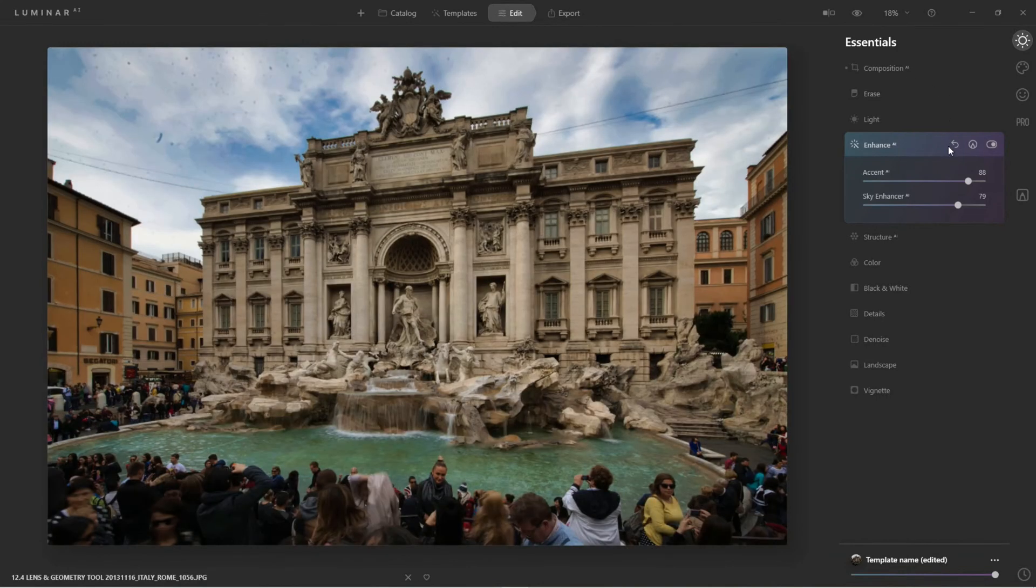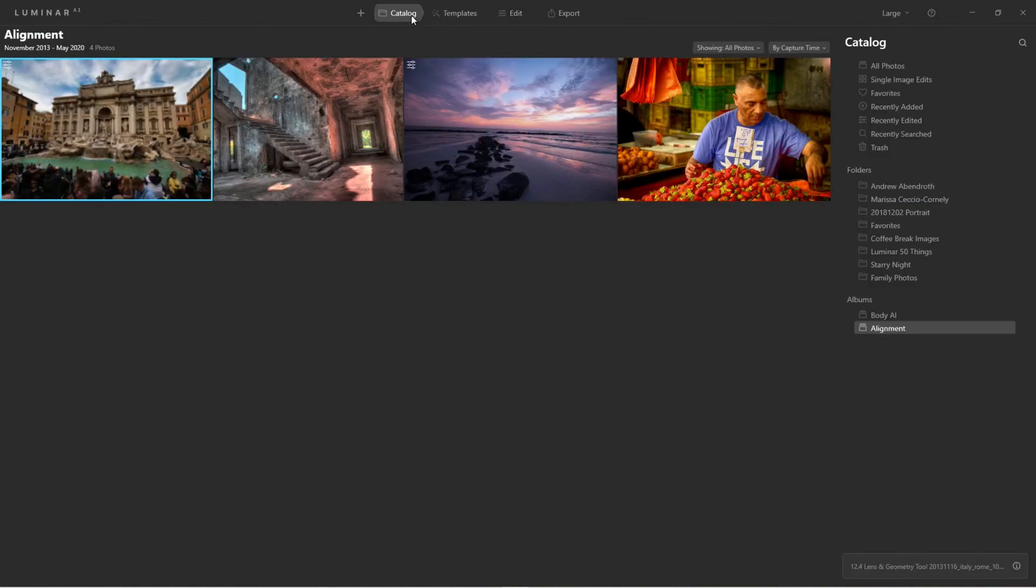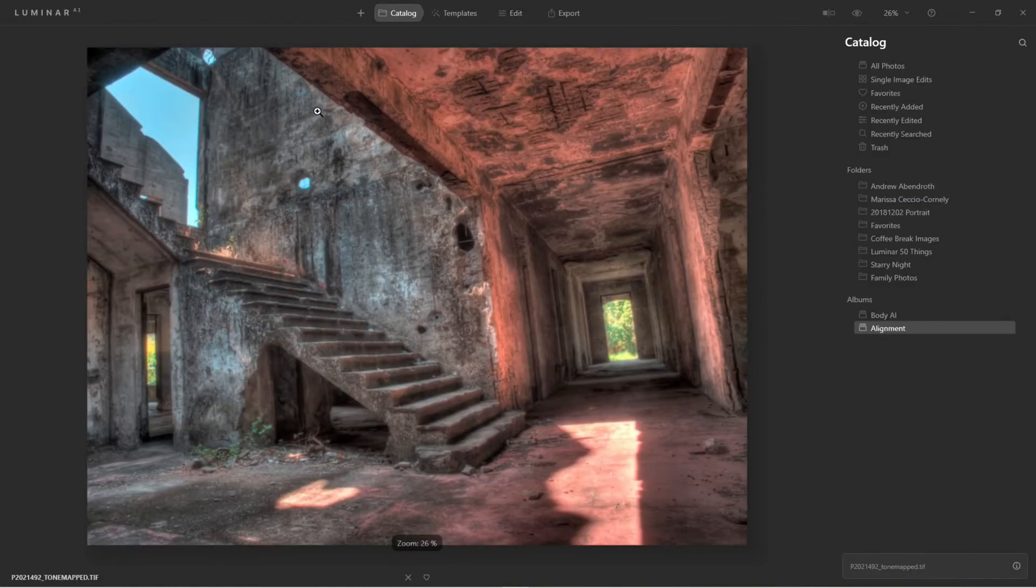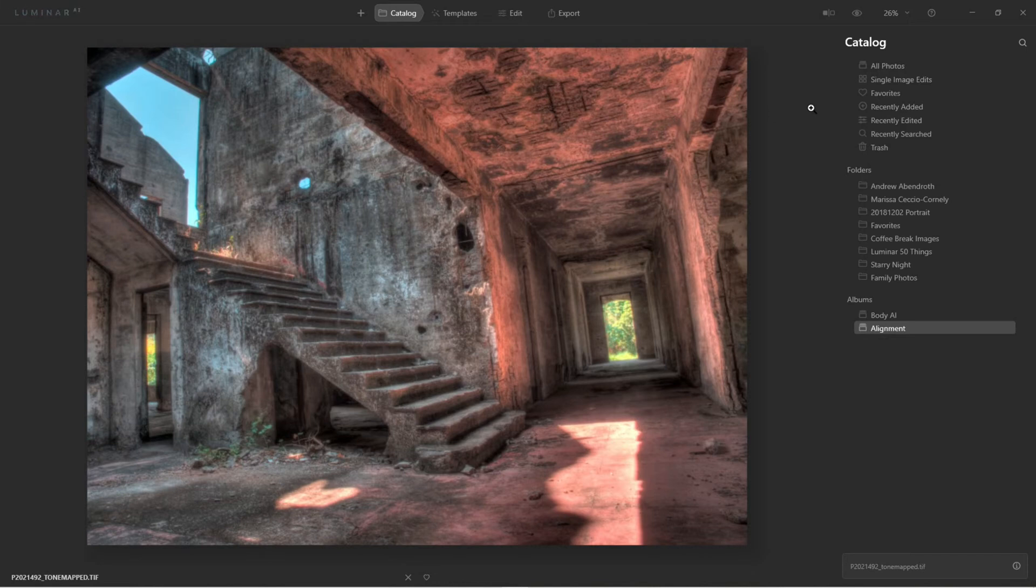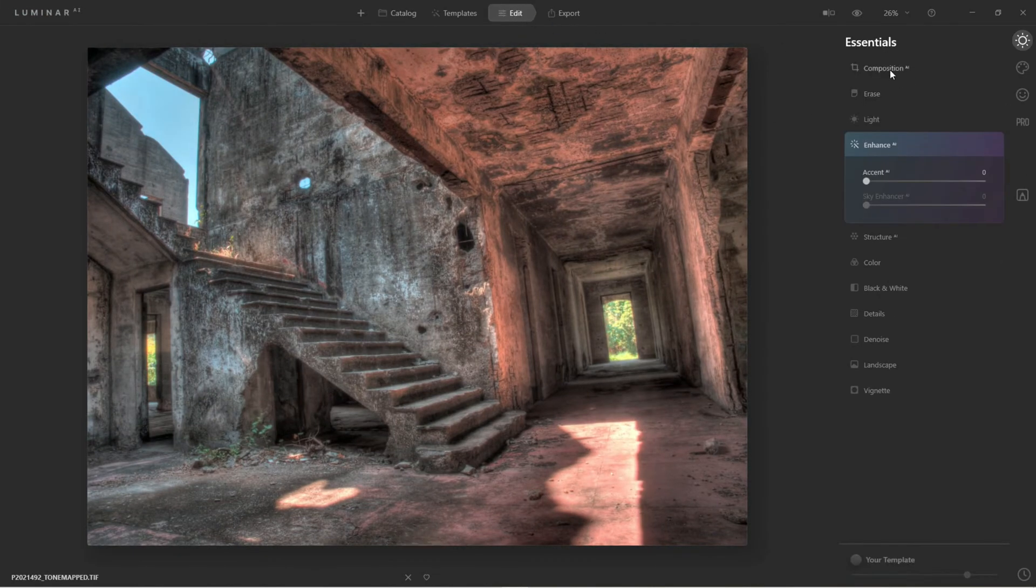So that tool is extremely useful. Now that was an extreme case. Let's come back to the catalog. Now here's one that's not as bad, so let's come over to the Edit again.